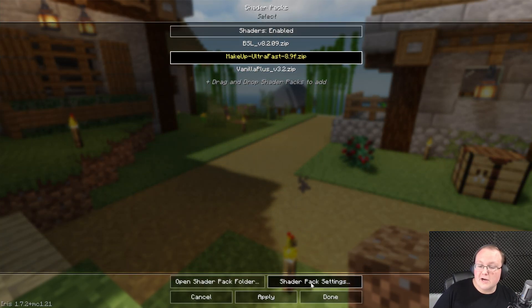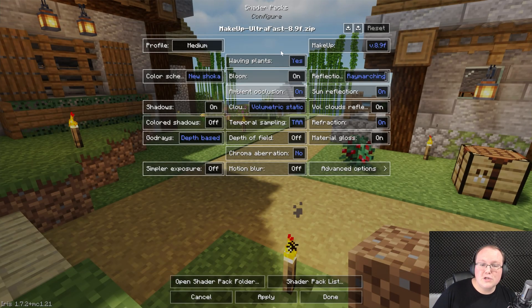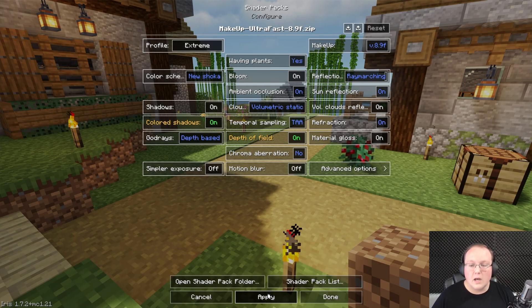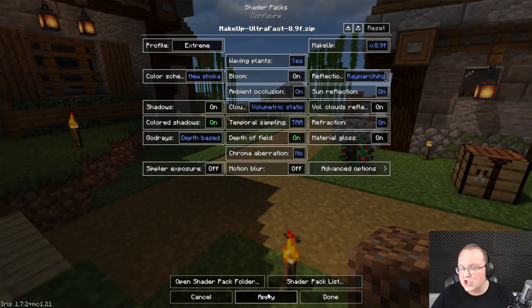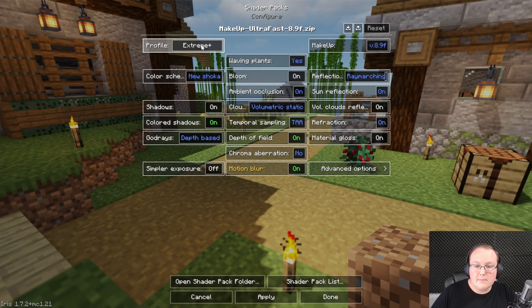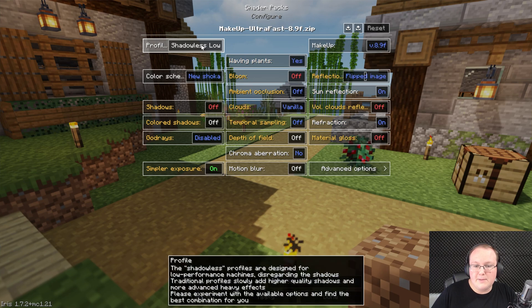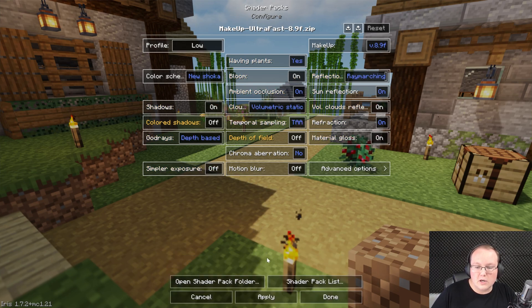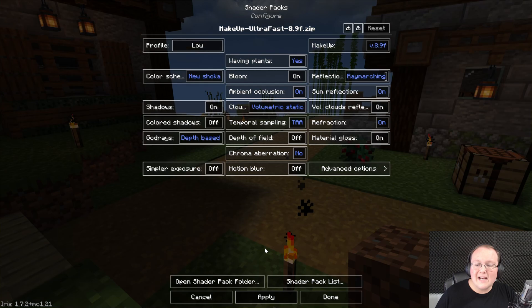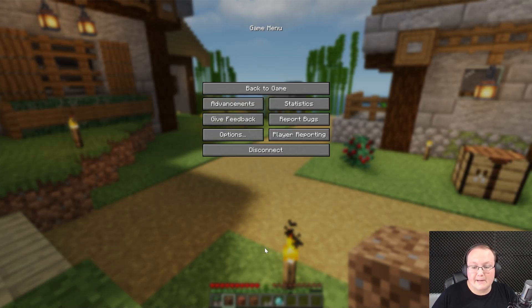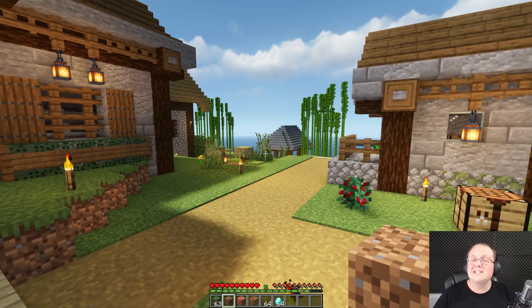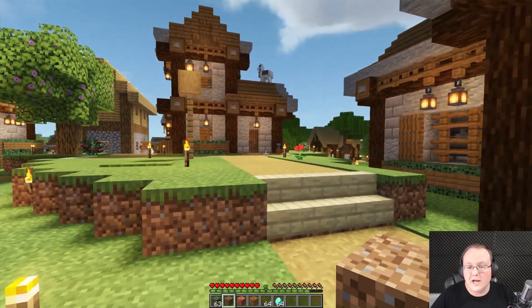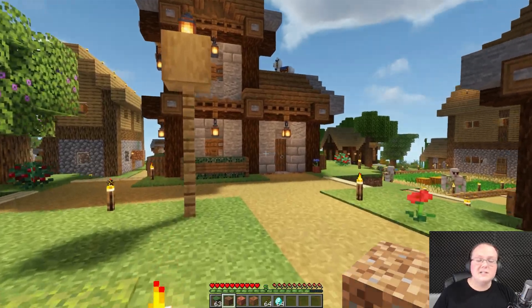And last but not least, you can edit shader options when you go into your shader packs here. At the bottom you can go to shader pack settings, that button, and you can change these. So for example, we can make this extreme - a lot more shading in this case. Or you can make it for lower-end PCs, right, shadowless would be super low-end, or even just low performance profile here to get a little bit more performance out of your shader pack.